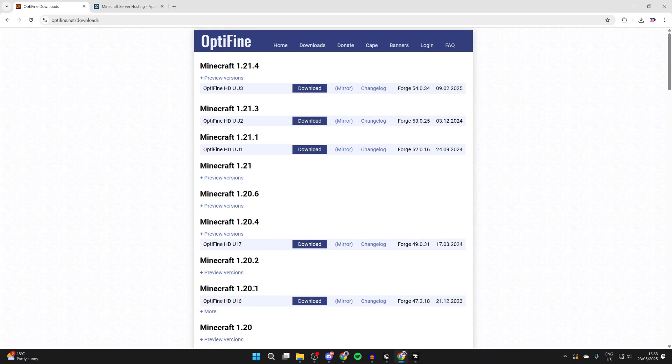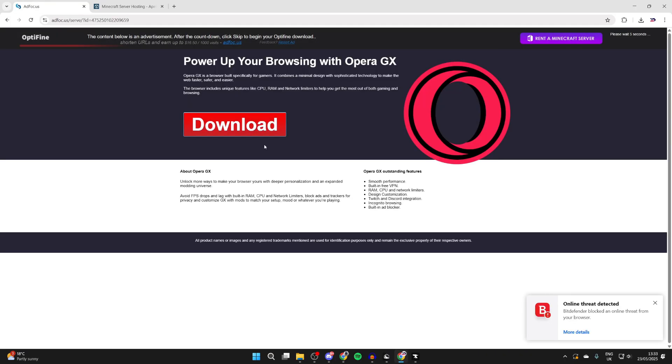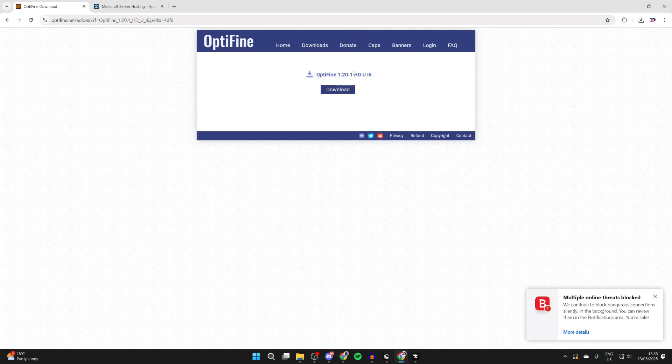So we can come down here and find it and press the Download button. You'll then get taken to an ad hall here. Just be aware the download button is for the ad, not for OptiFine. You need to click the Skip button in the top right. You're then taken to the download page and we can press Download, and it's now downloaded.